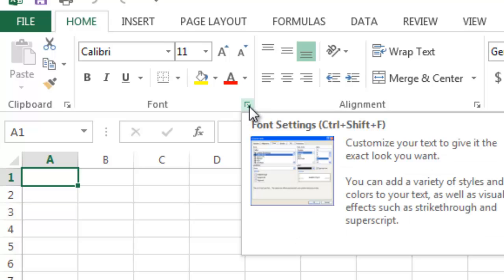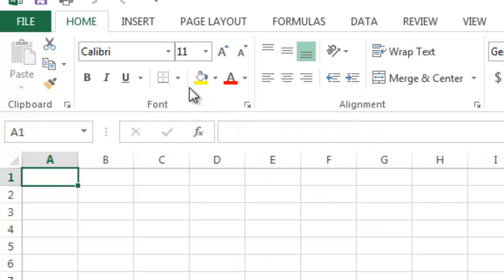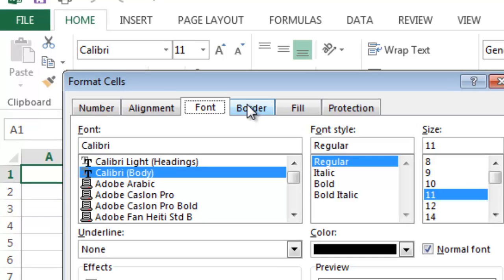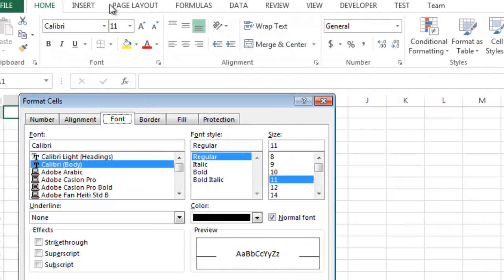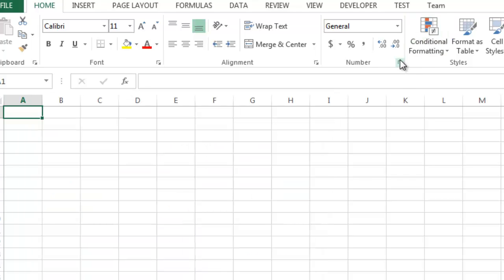If you click that expansion arrow, it will open up all the options for that section. For font, as an example, if I click that, it'll bring up the font options with all the formatting options. So you don't have to limit yourself to just the few options shown. You can go in here and it will bring up format numbers, format alignment, format font, and so forth. All of those sections have that expansion arrow.